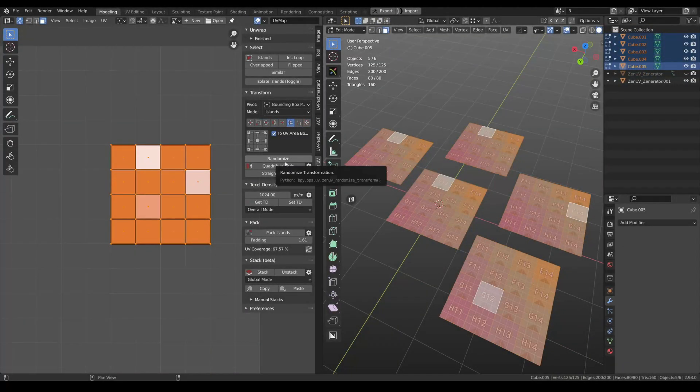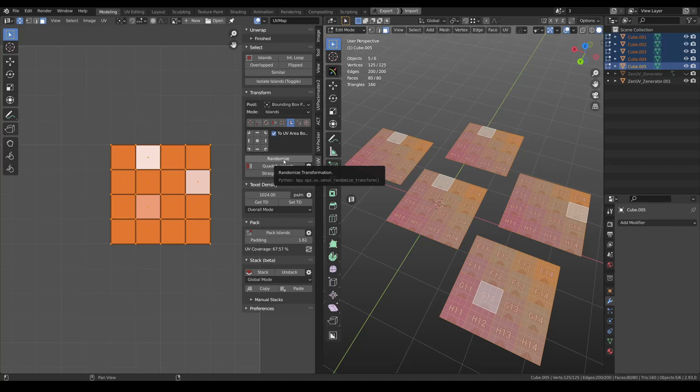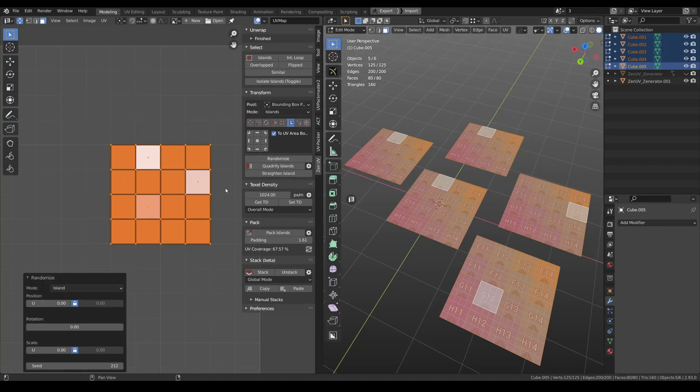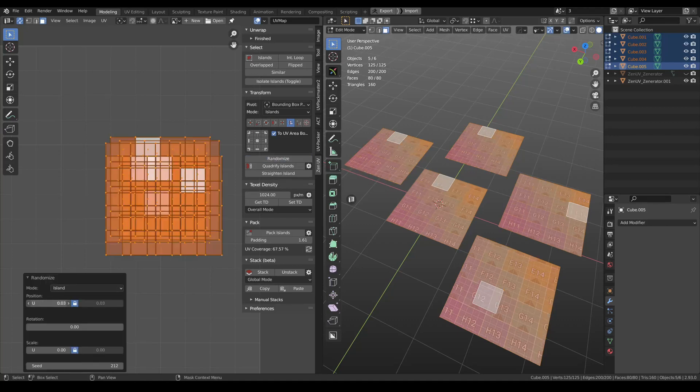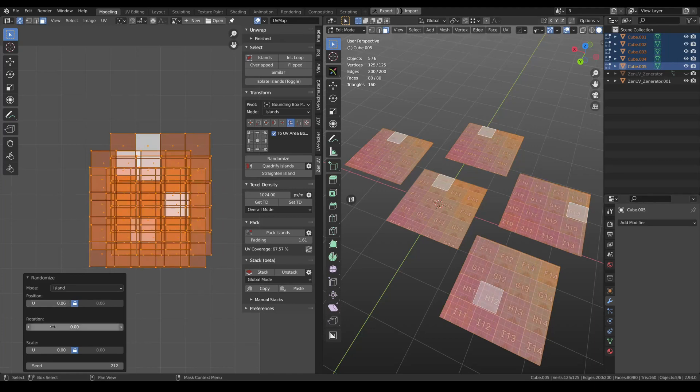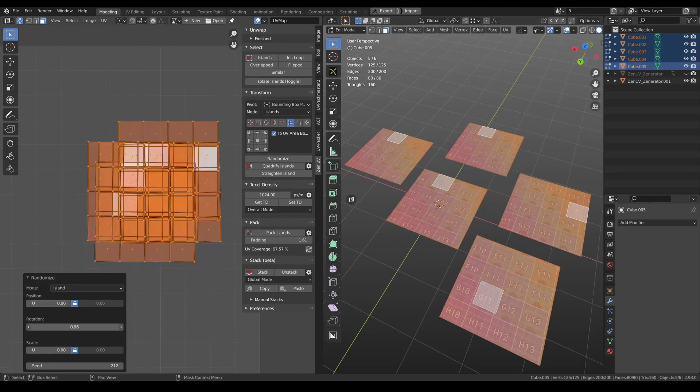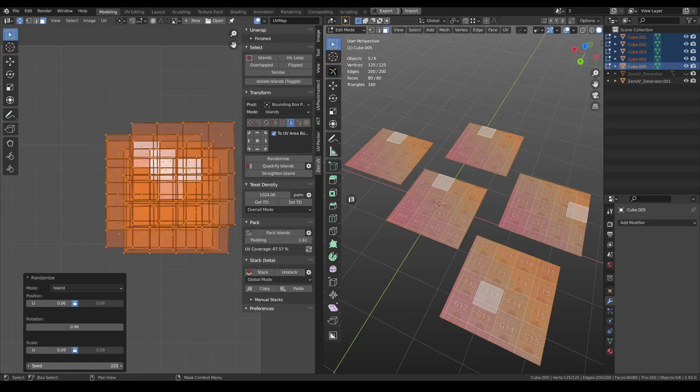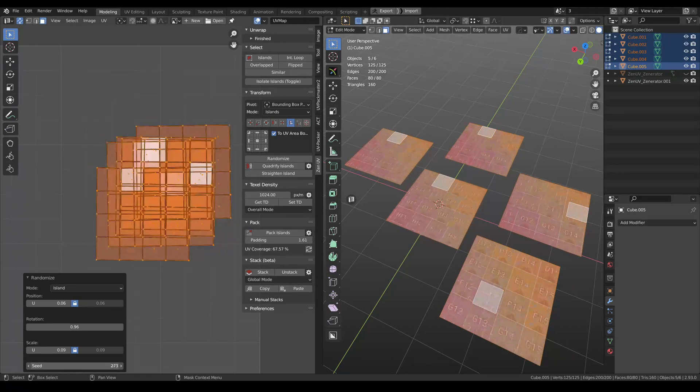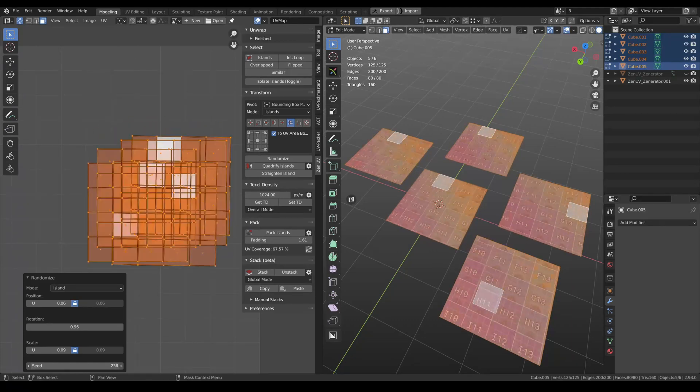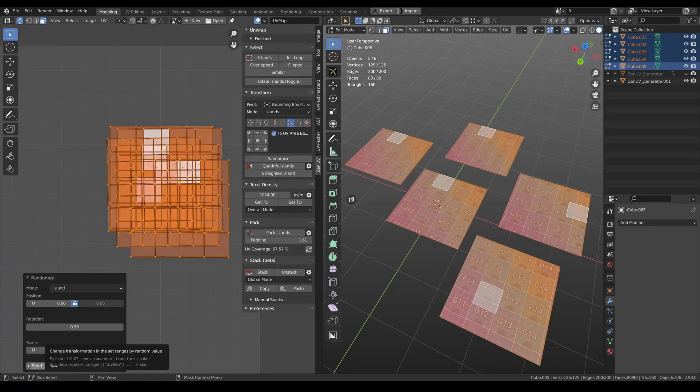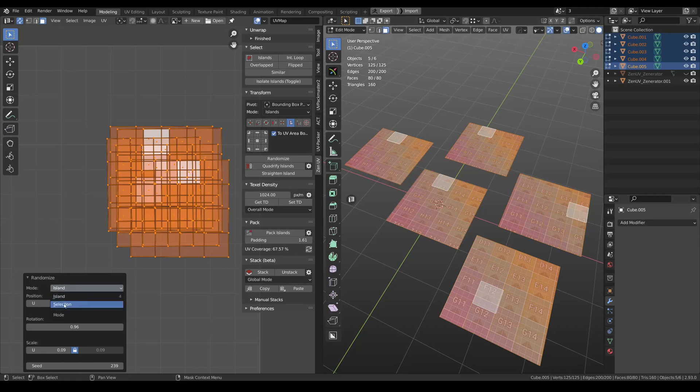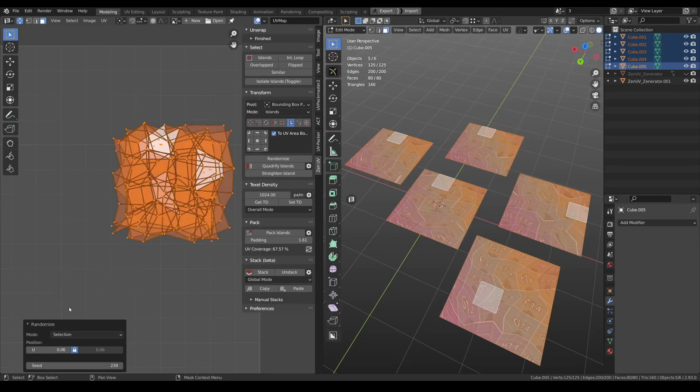Randomize is a new tool that will help you to add more variety to your islands. You need to select them and click Randomize. Then you can change position, rotation and scale. And by changing the seed value, you will receive a lot of different combinations. Also, you can change this mode from islands to Selection. And it means that you will be working on vertices.